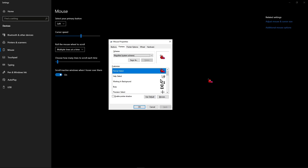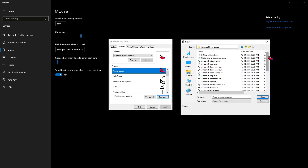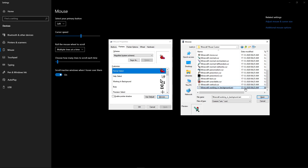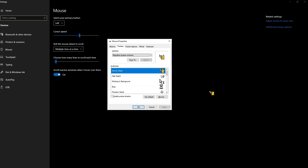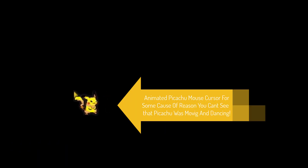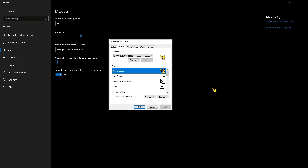I will now show you the remaining funny mouse cursors so that you can see and select your favorite. In the Minecraft mouse cursor folder, you can find several cursors — I am going to select Minecraft working in background, click on that and click on apply. As you can see, the mouse cursor has changed to Minecraft and a red dot is blinking, meaning it is working in the background. And this is how the Pikachu mouse cursor looks — the Pikachu is moving and dancing, making it an animated mouse cursor. These animated mouse cursors are already in the folder; go ahead and check them and select in the mouse properties.